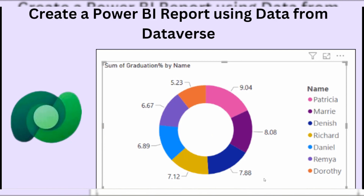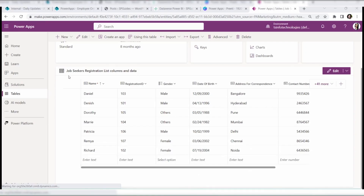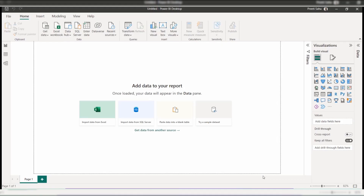Now let's see how to create a Power BI report using data from a Dataverse table. I have a Dataverse table called 'Job Seekers Registration List' that I will use. First, open Power BI Desktop and sign in with your Microsoft 365 credentials. Once signed in, you will see the Power BI Desktop home screen.